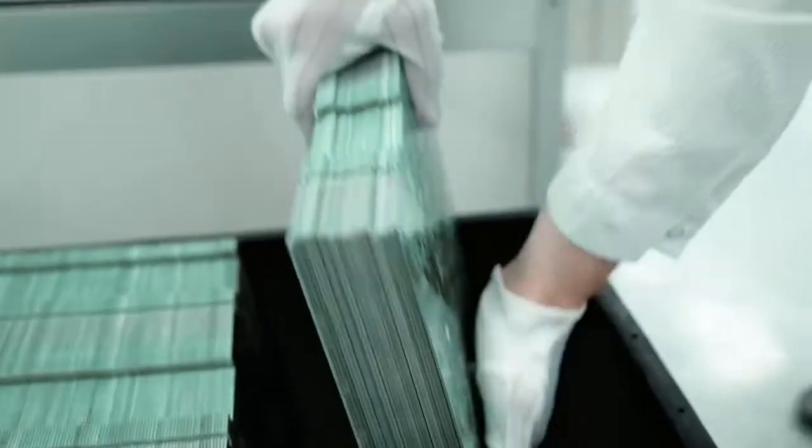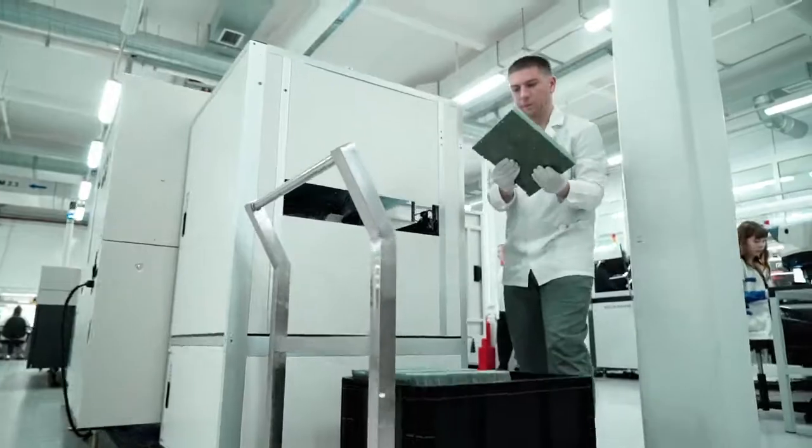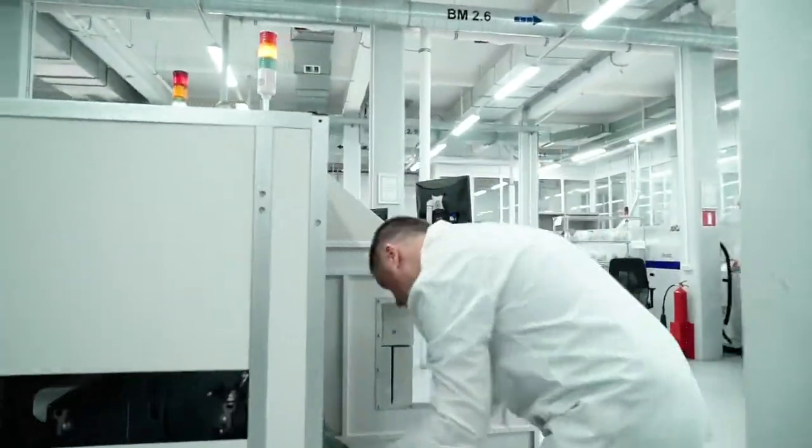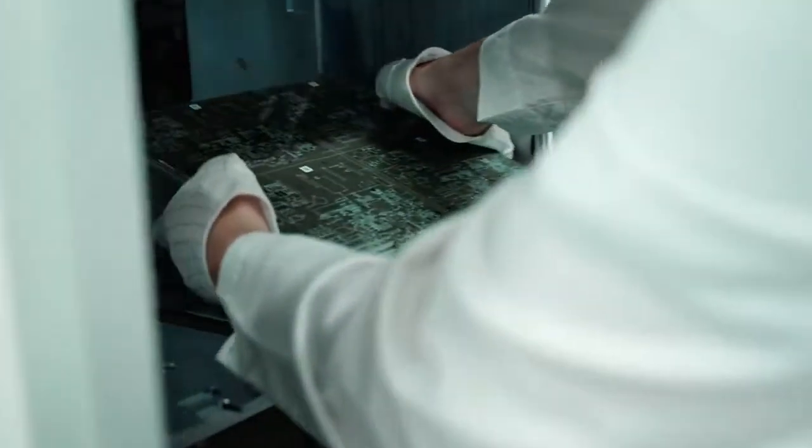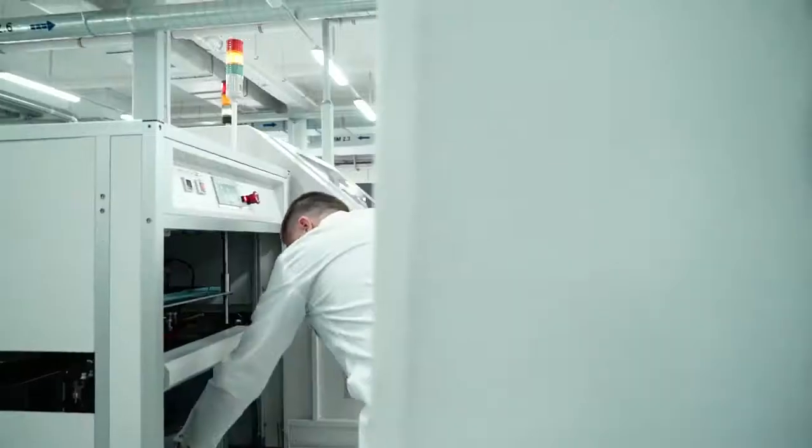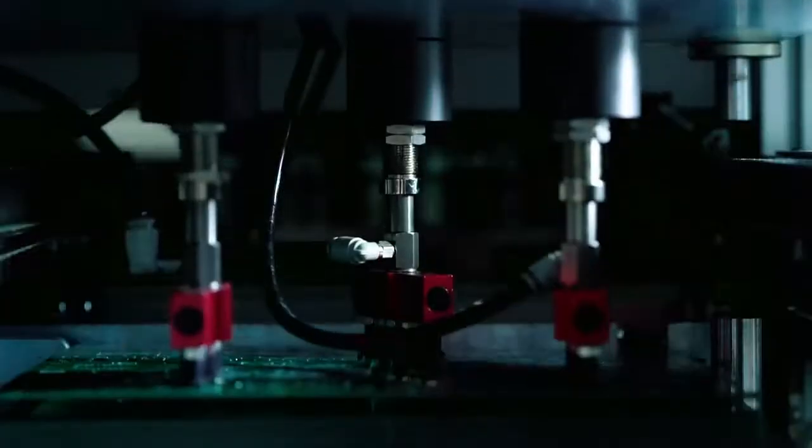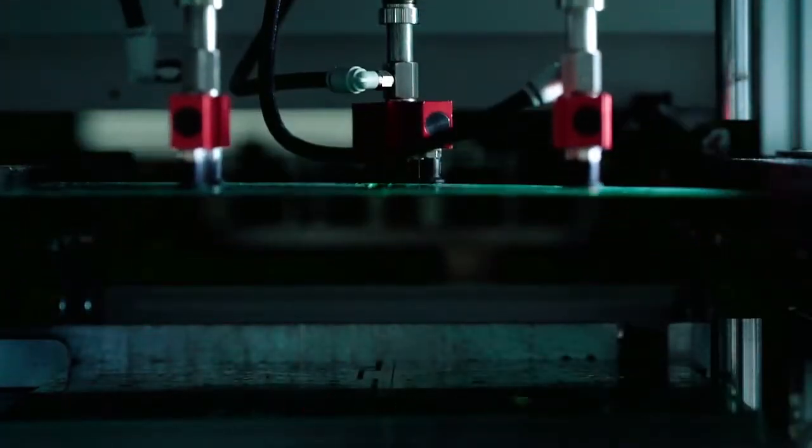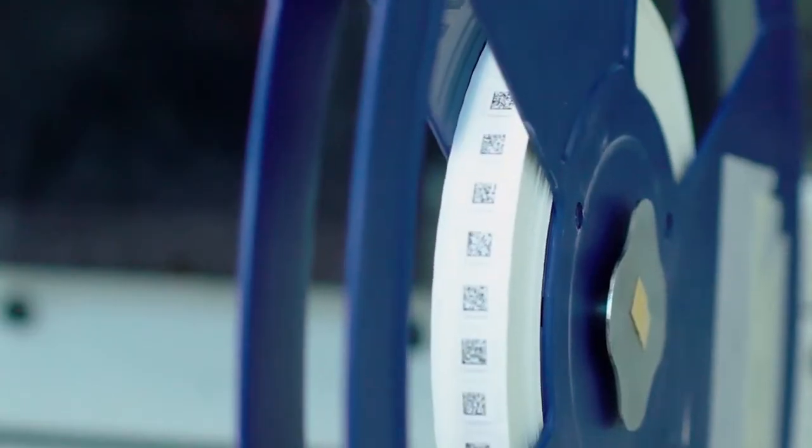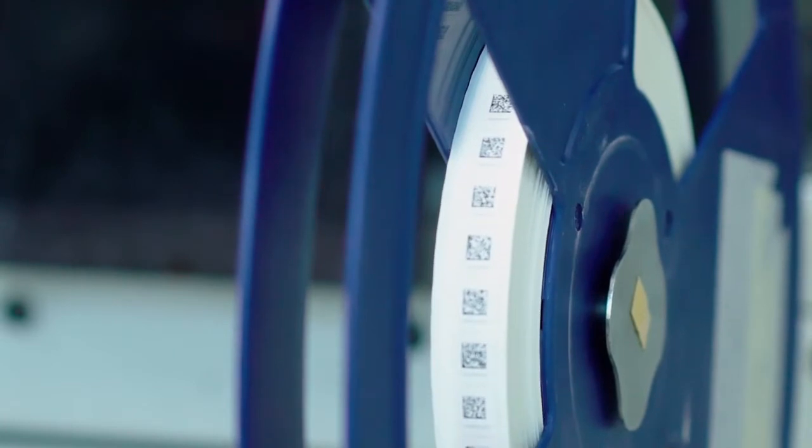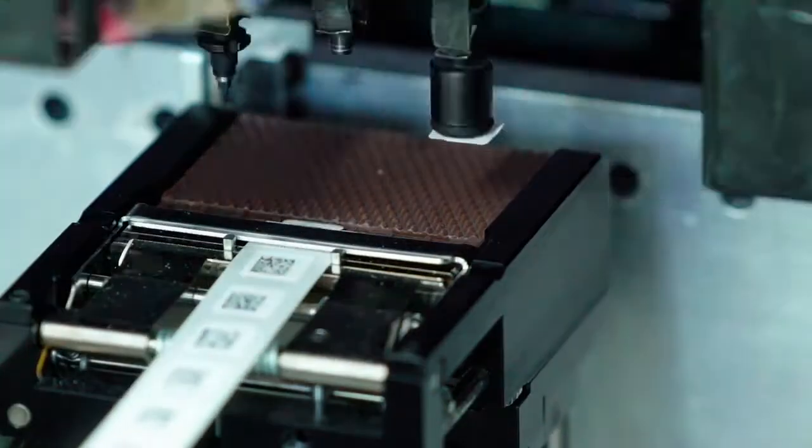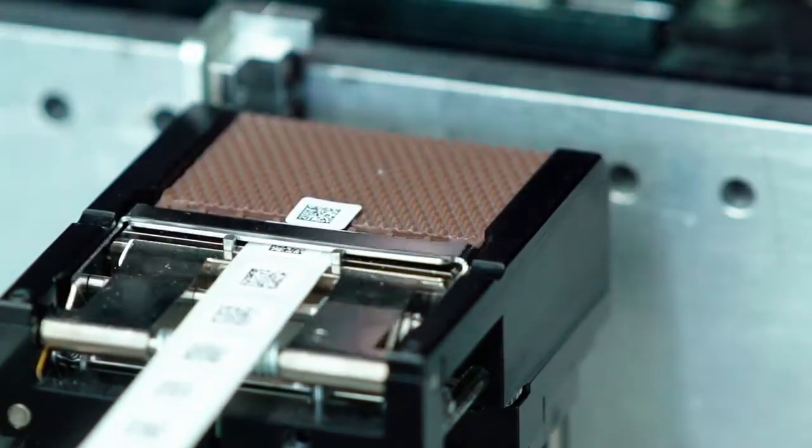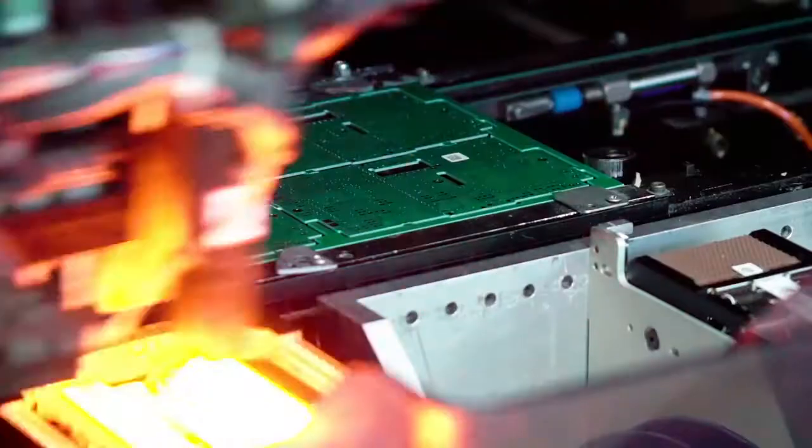PCBs for automatic SMT assembly can be arranged in panels for assembly convenience and optimization. These panels have fiducial marks and process keep-out zones, or fields.